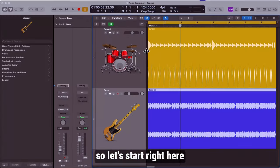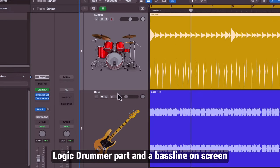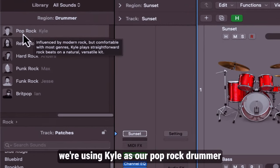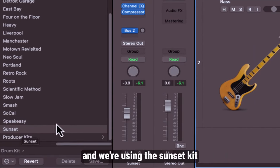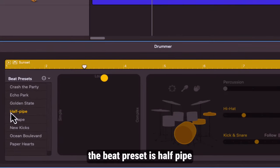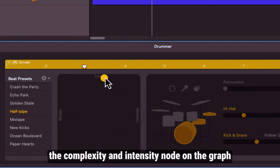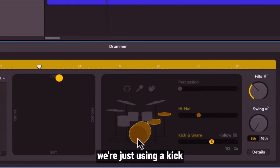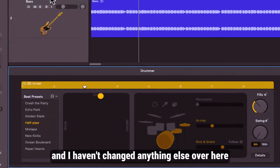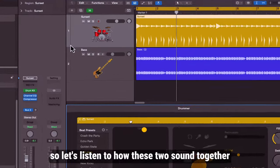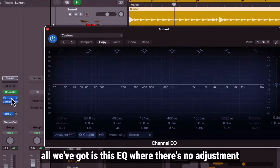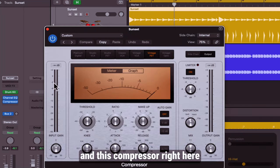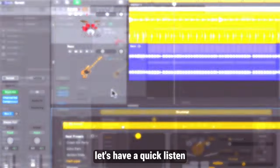Let's start right here. I've got this Logic drummer part and a bass line on screen. For the drummer we're using Kyle as our pop rock drummer and we're using the sunset kit. The beat preset is half pipe and this is where I've positioned the complexity and intensity node on the graph. We're just using kick, snare, and hi-hat and I haven't changed anything else over here. Let's listen to how these two sound together. On the Logic drummer track all we've got is this EQ where there's no adjustment and this compressor right here. These are the default plugins on the actual drummer track.